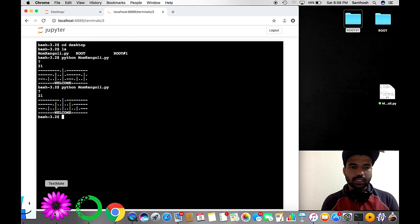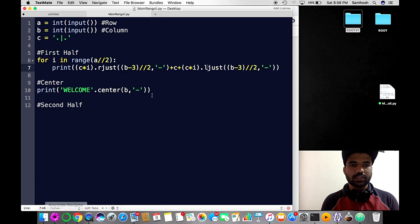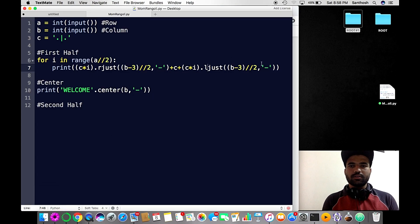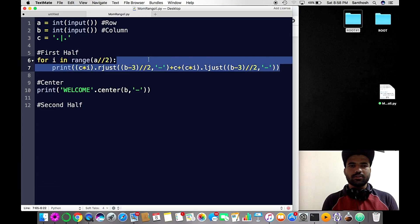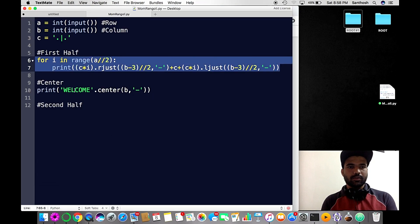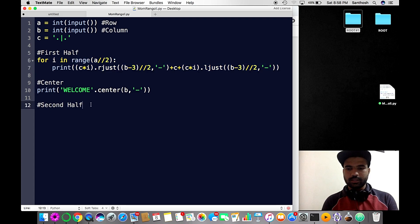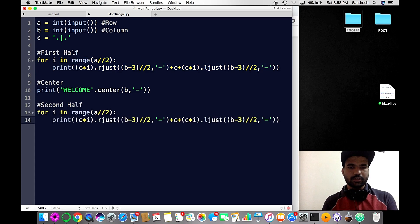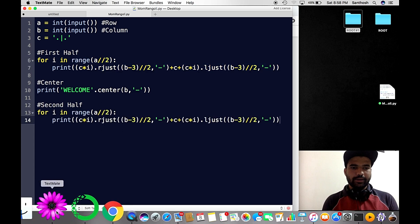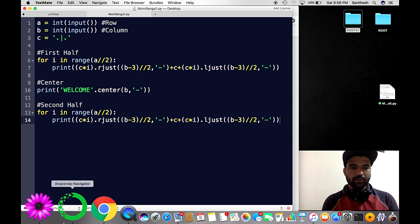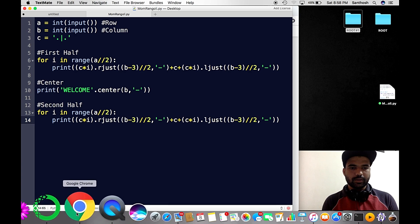Now let's code the second half. The second half is pretty easy — I'll just copy the first half code, paste it, save, and run it.